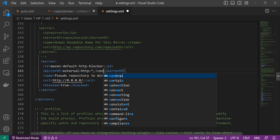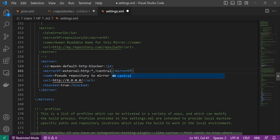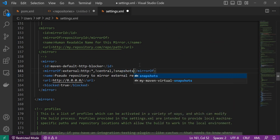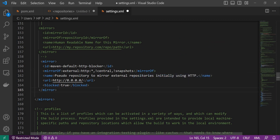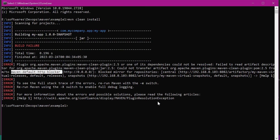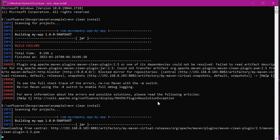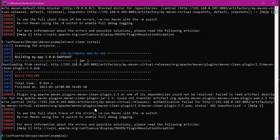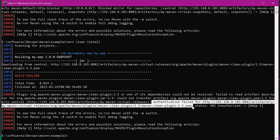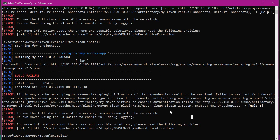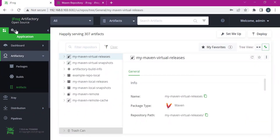In the mirror's 'mirrorOf' tag, we need to exclude our releases and snapshot repository IDs — 'central' for the releases repository ID and 'snapshots' for the snapshot repository ID. Let us save this file and execute the Maven clean install command again. We are now getting another issue: 401 unauthorized and authentication failed for our HTTP URL. That means Artifactory is not allowing downloads of plugins or dependencies. For that, we need to go to the Artifactory URL and change the default settings.